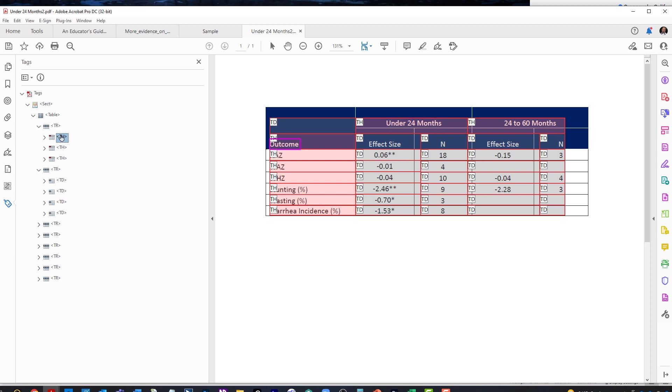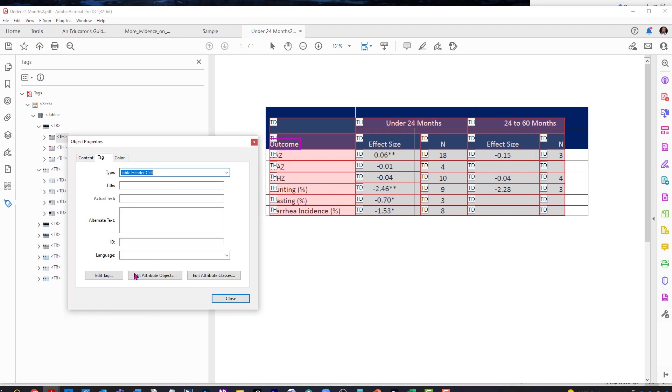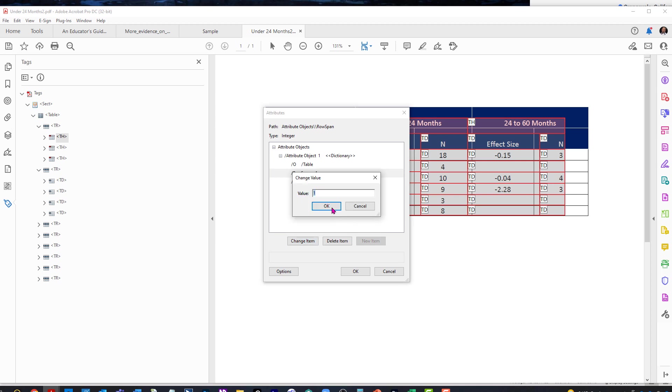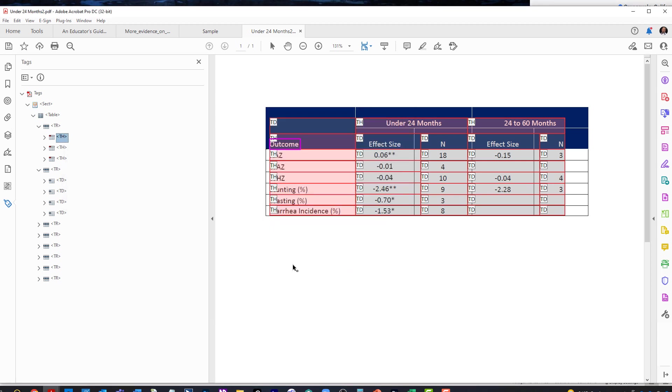Now we're going to go into this TH and we're going to hit properties and then edit attributes. And we are going to set the row span from one to two. And we're going to hit OK. And then we're going to hit close.